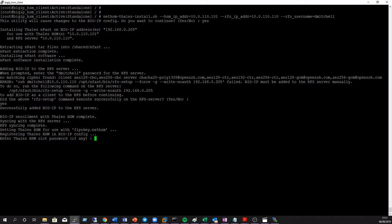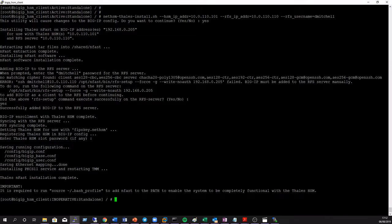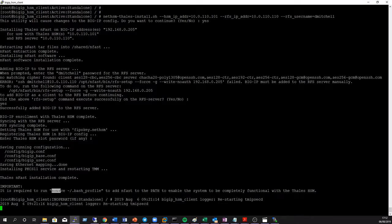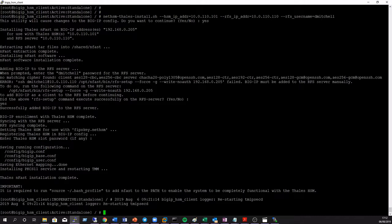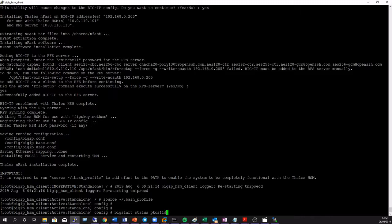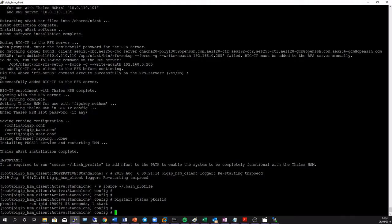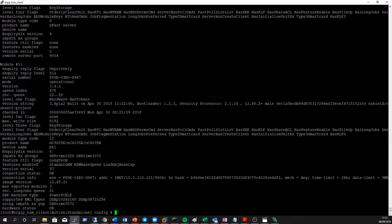An HSM slot password is not used and not required. In order for the F5 BIG-IP to successfully communicate with the HSM, the PKCS11 service must be running. Now we just need to check that our BIG-IP local hard server and remote HSM hard server are both shown as operational.